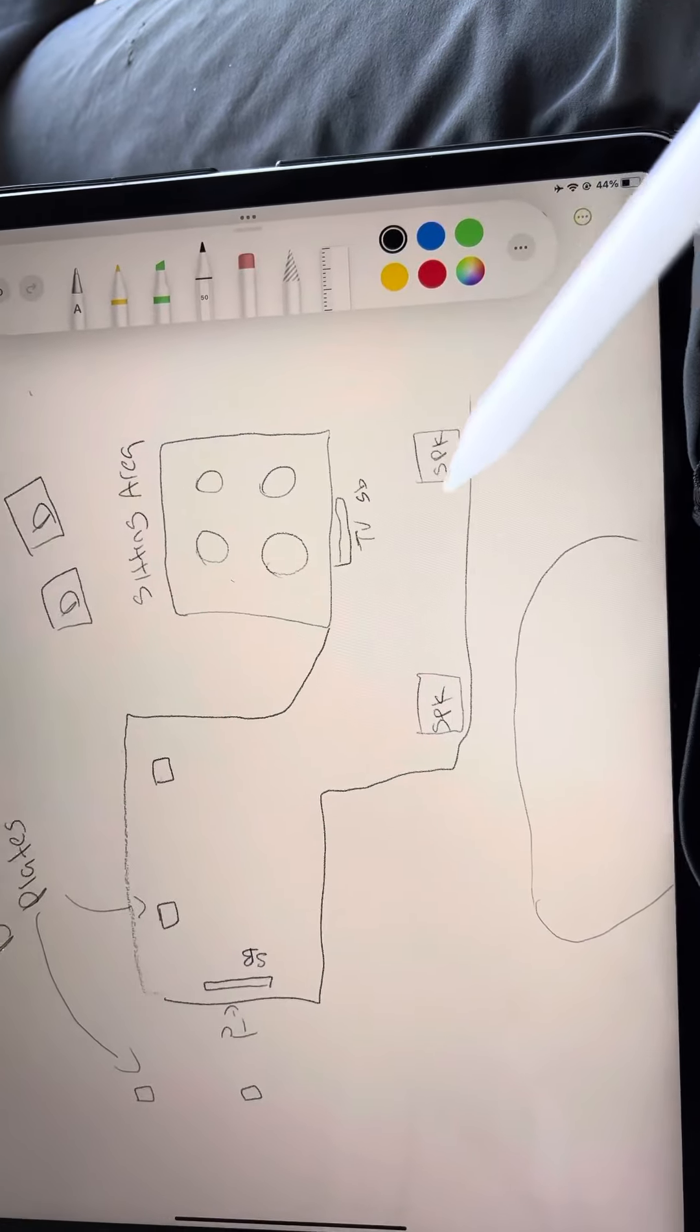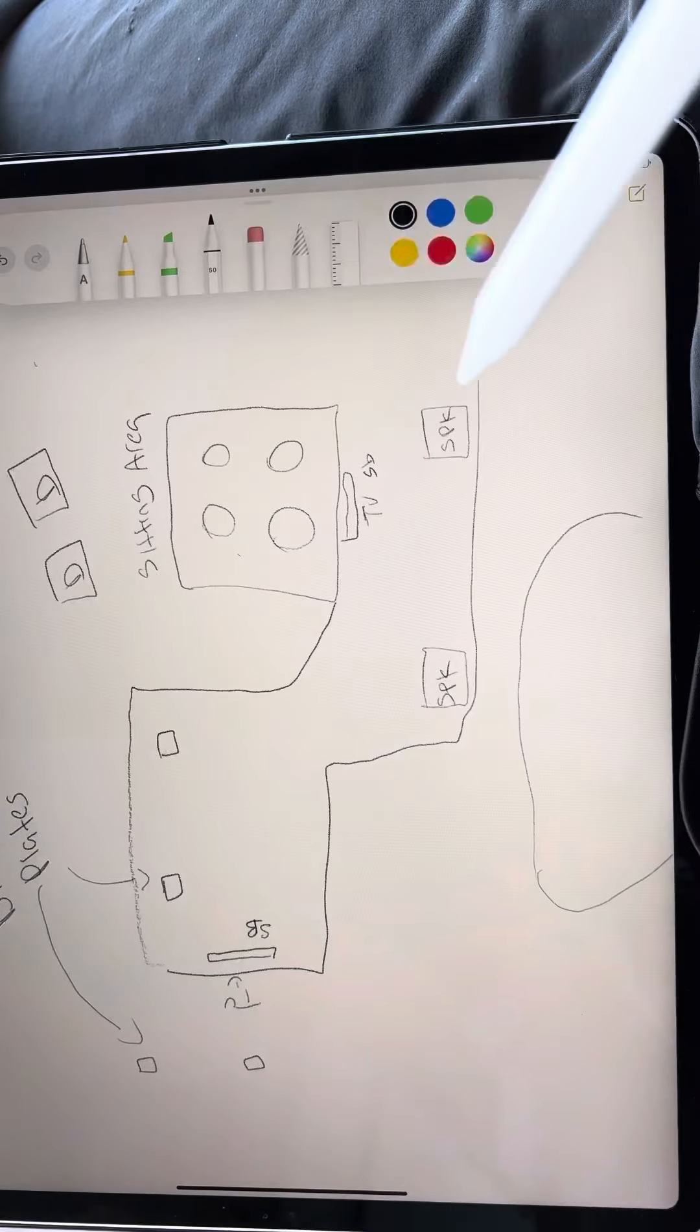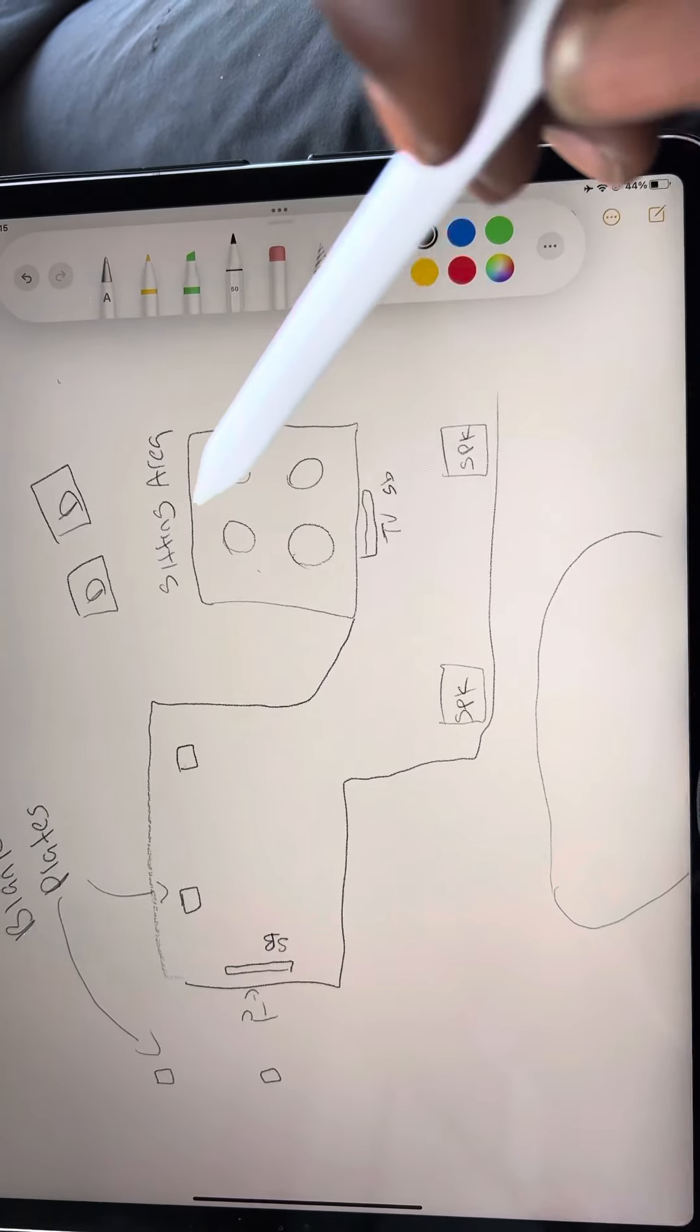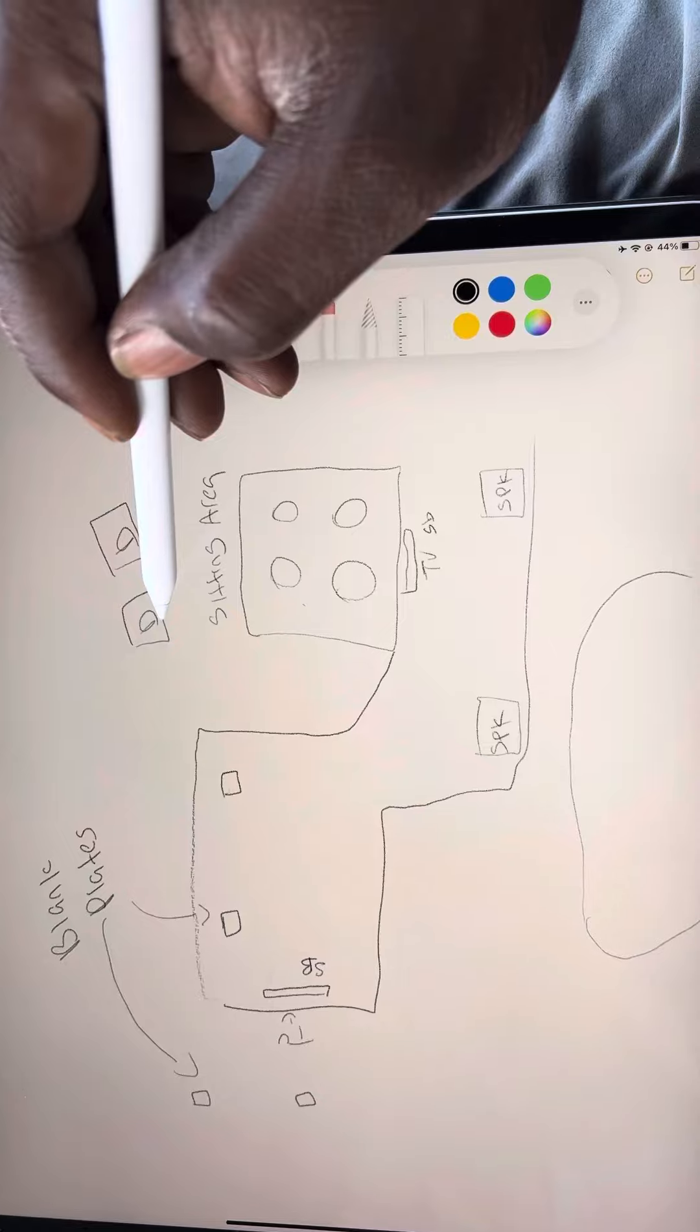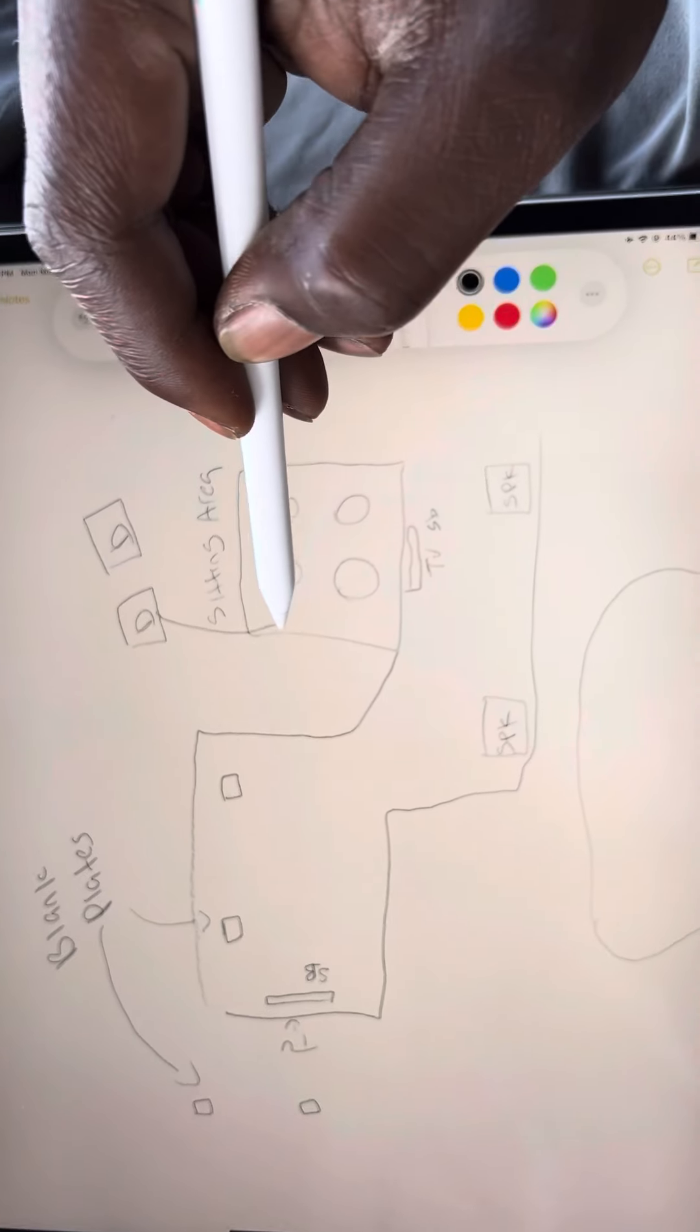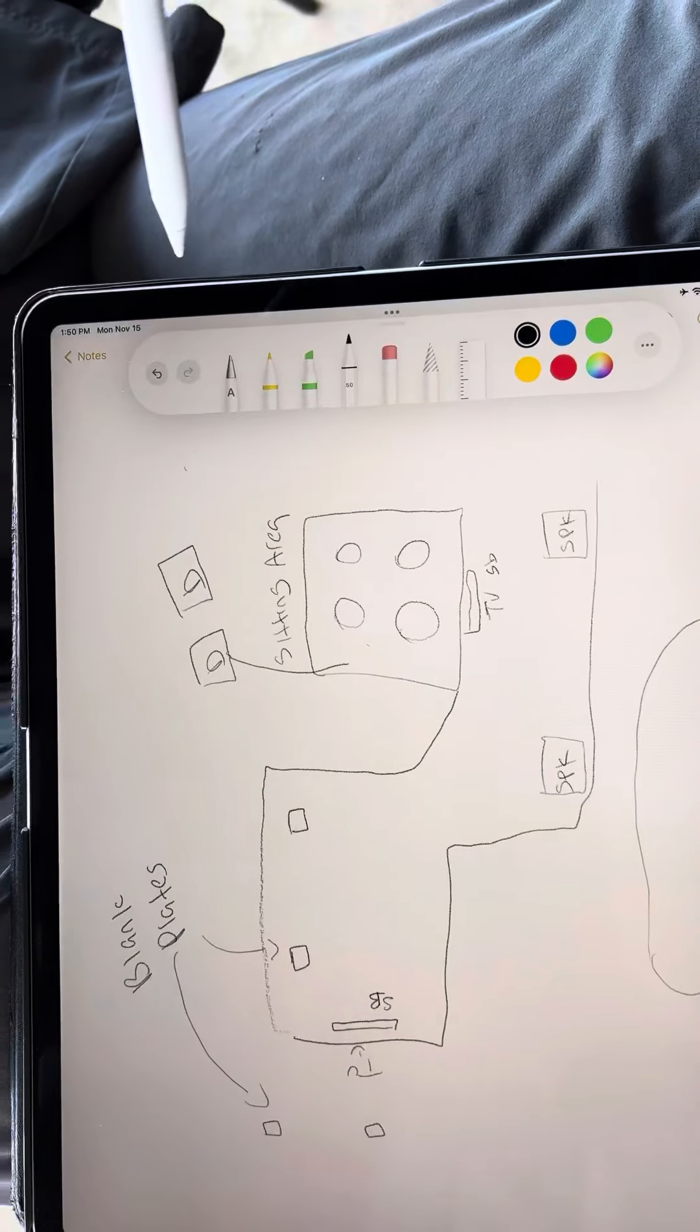These are your two existing speakers. So what we got here is we can use a receiver. So this Denon receiver can power this area right here. That's gonna be our 399.